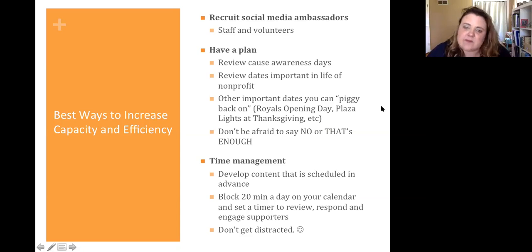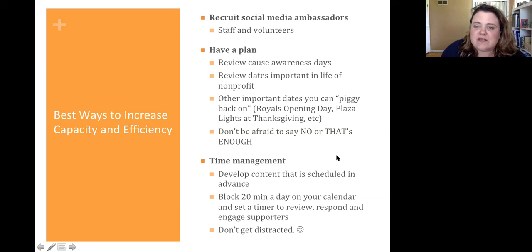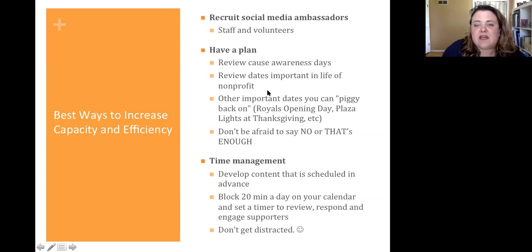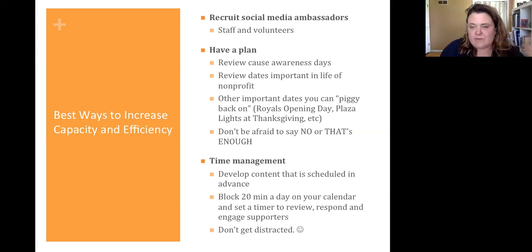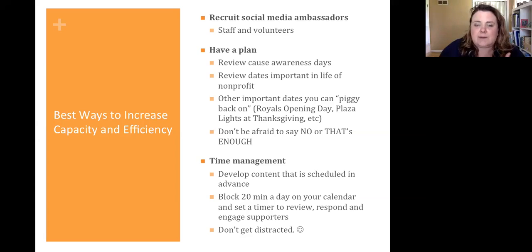In our organization, we have a few staff members who always comment and post, and my next step is to try to get them to become one of our social media ambassadors — and they work in just a totally different area of the clinic. Having a plan means reviewing cause awareness days and any dates that are important in the life of your nonprofit. There may be a founder's day, a particular anniversary that has resonance for your community. Note all of those on some kind of a calendar format, and that way you can begin to build a plan.